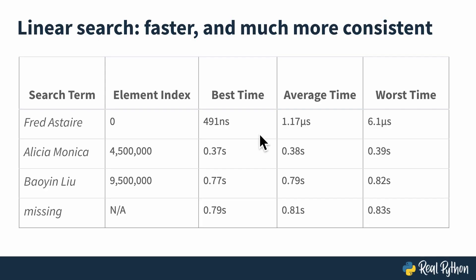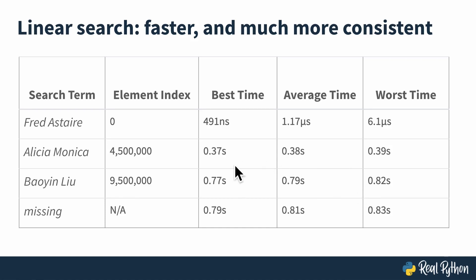You can see right away from these data how much faster linear search is than random search by average time, especially by worst time. Something else you'll notice is that the best average and worst time are much, much closer together than they were for random search, which is great for predictability and for being able to write your code confident in knowing how long certain operations will take.